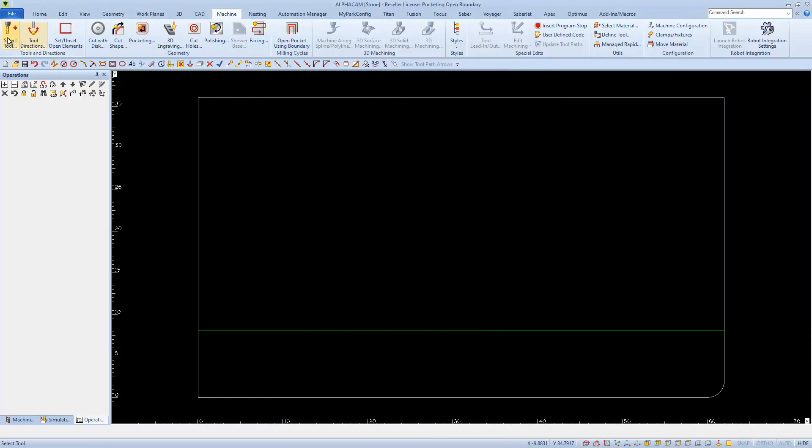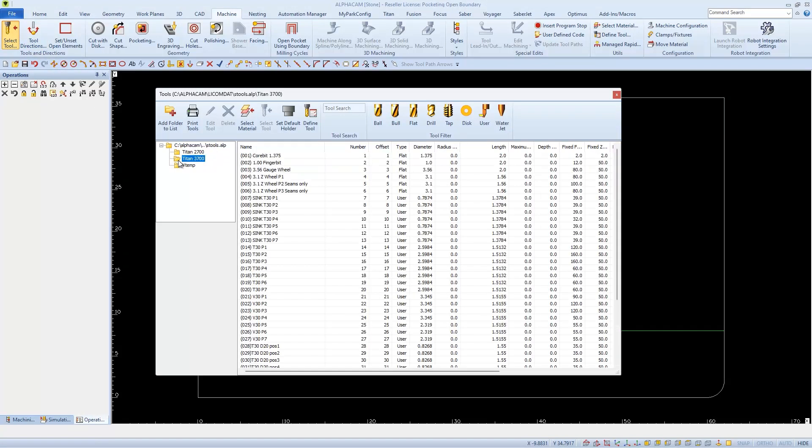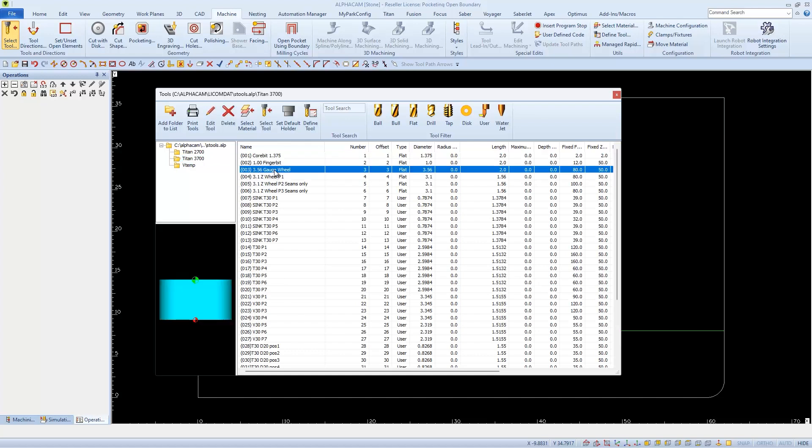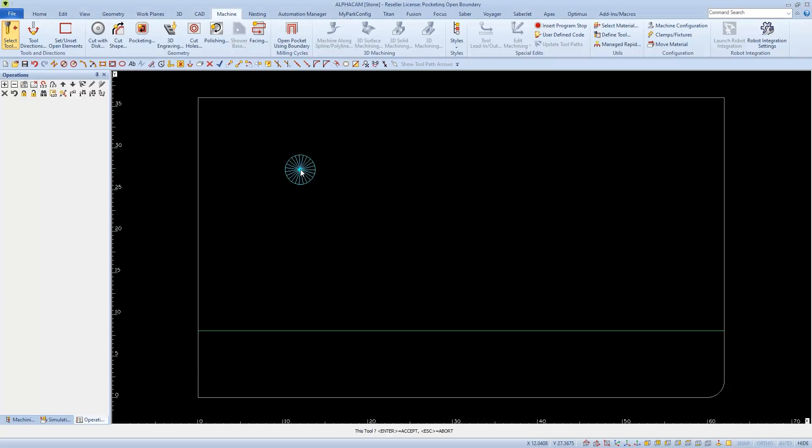Next we need to go select a tool. For this example I'm going to be using a gauge wheel. Take note of the diameter of the tool that you're selecting. Typically we'll use half or less than half the tool diameter for the width of the cut. Double click on the name to select it and click once in the drawing to activate it.